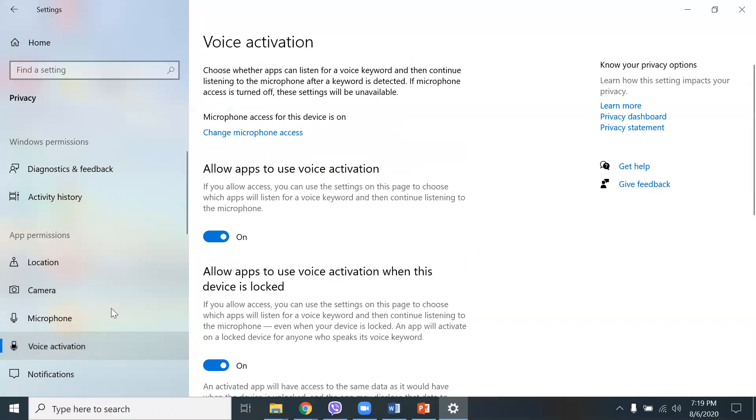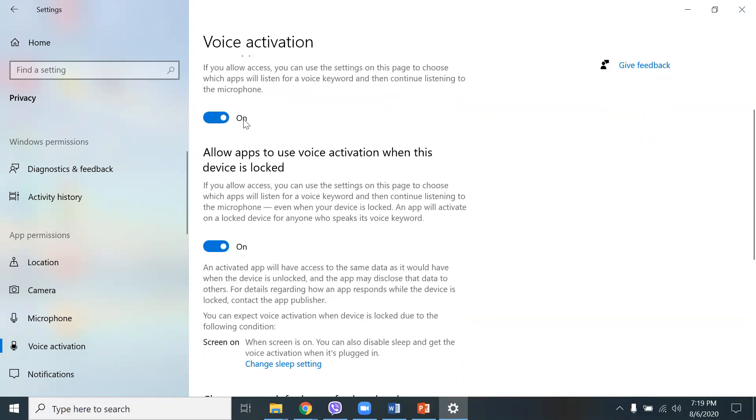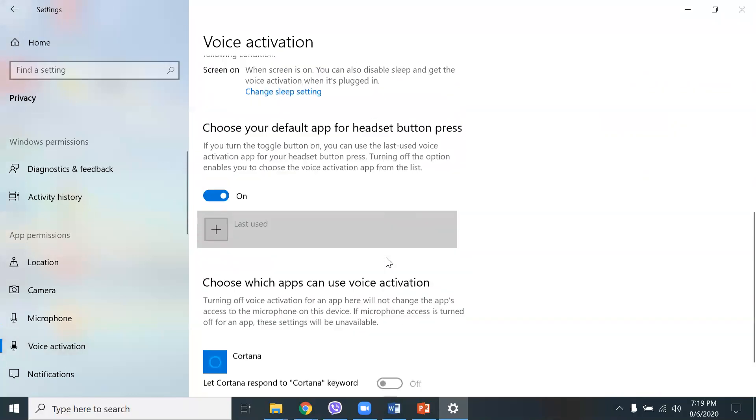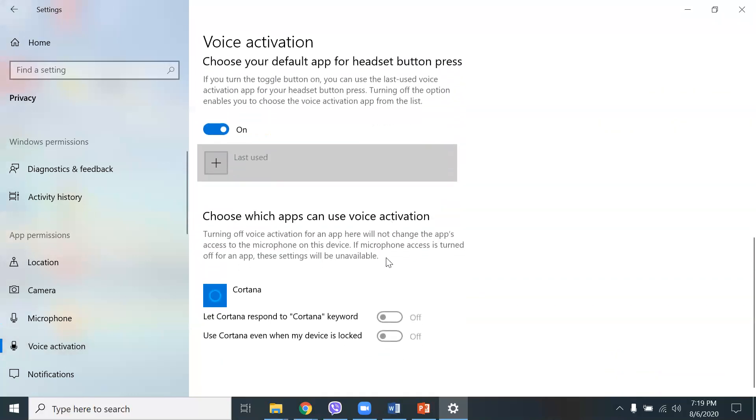Voice activation, same thing. Allow apps to access your voice activation. If you allow access, you can use settings on this page to choose which apps will listen for a voice keyword and continue listening to the microphone. You can turn that on or off if you like. Allow apps to use voice activation when this device is locked. That's turned on right there. And then choose your default app for headset button press.